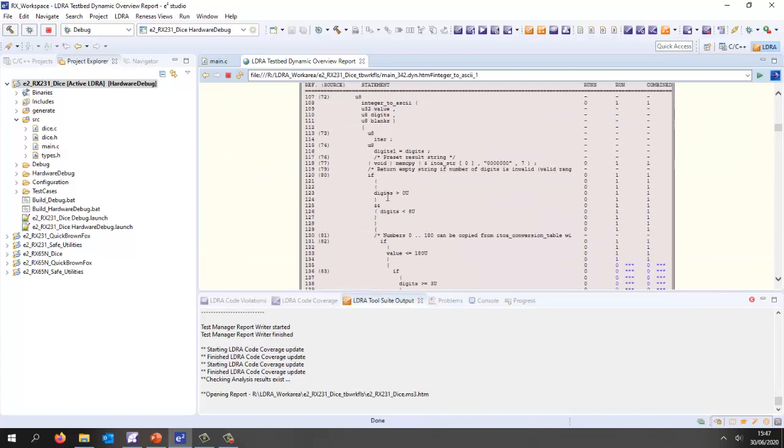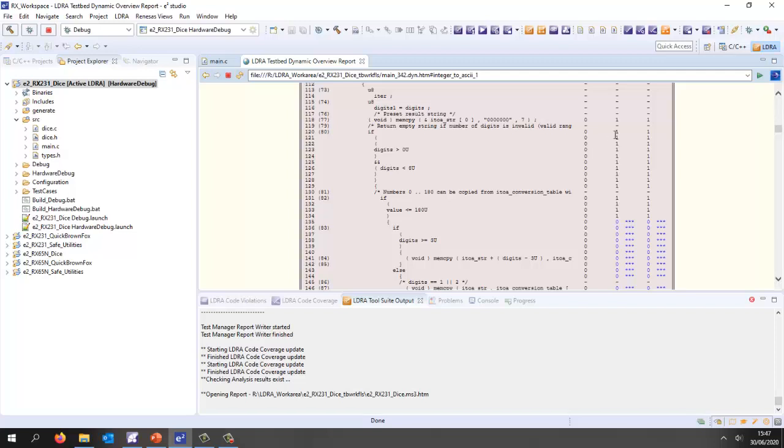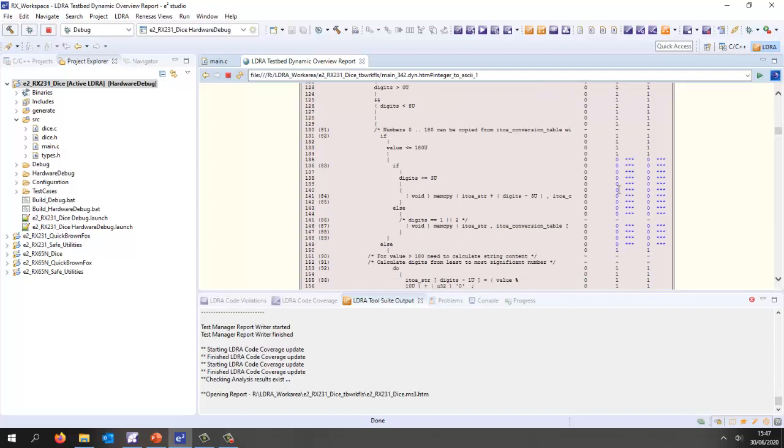Let's go into there and we can see we've executed once. As we scroll down we can see we haven't executed any of these lines of code. Why not? It looks like we've never had a value less than 180. So if I want to get full coverage for this then I could create some unit tests using tbrun.